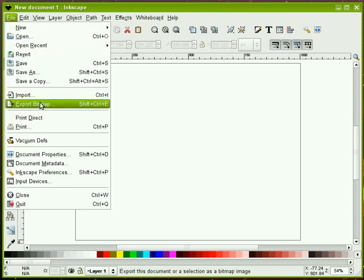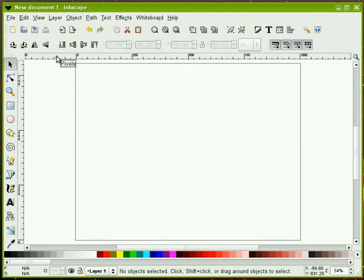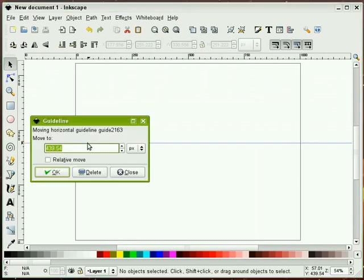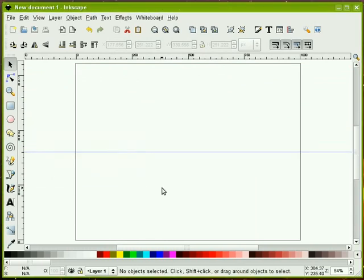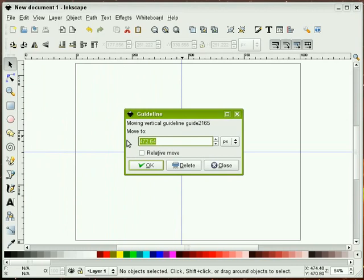The first thing that we'll want to do is double check our document properties. I've got this set up for 1000 pixels wide by 800 pixels high. I'm going to bring down some guides, and I'm going to make sure that my guide is halfway up, and I'll make sure that I'm halfway over.